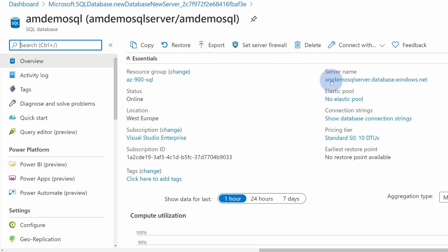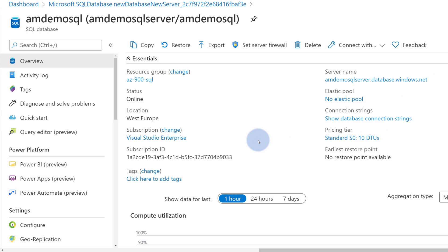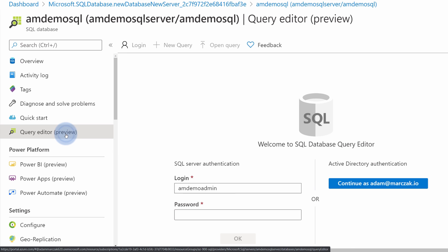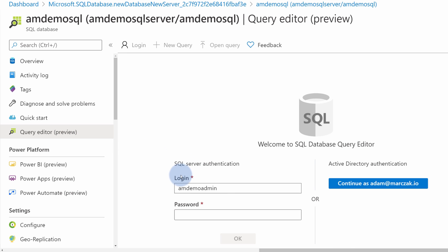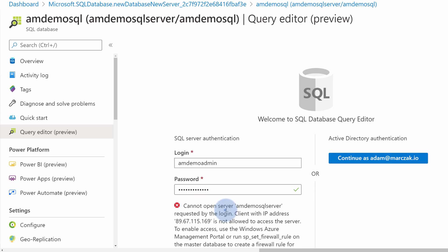In this case you can review some standard properties like server name, which is the address for your server, the pricing tier currently selected, or we can actually review what is inside by going to Query Editor. Inside of Query Editor we can use browser access to review our database. Simply type in the login and password and hit OK.